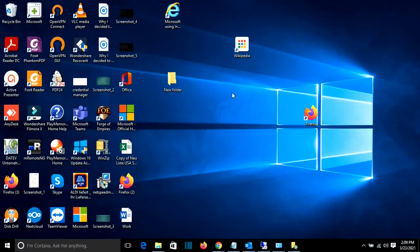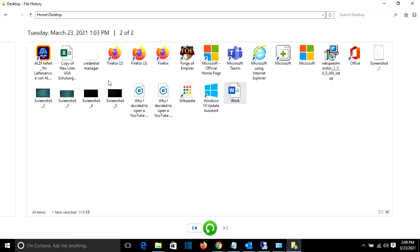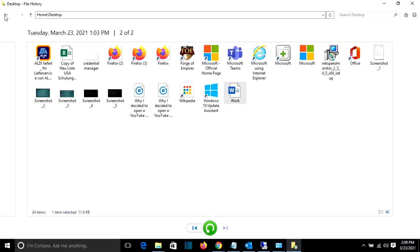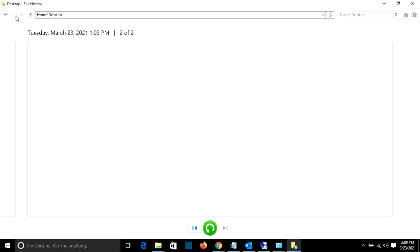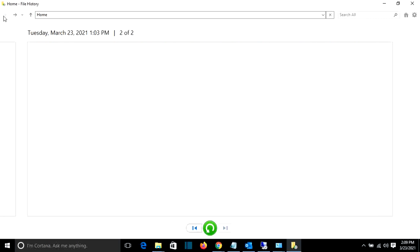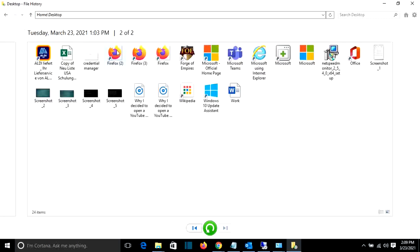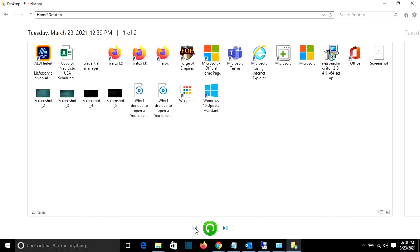So that's all I wanted to show you, how you can restore a file using file history. It's not very difficult, but it's something that is really useful in case that you have lost the file and you want to restore it.